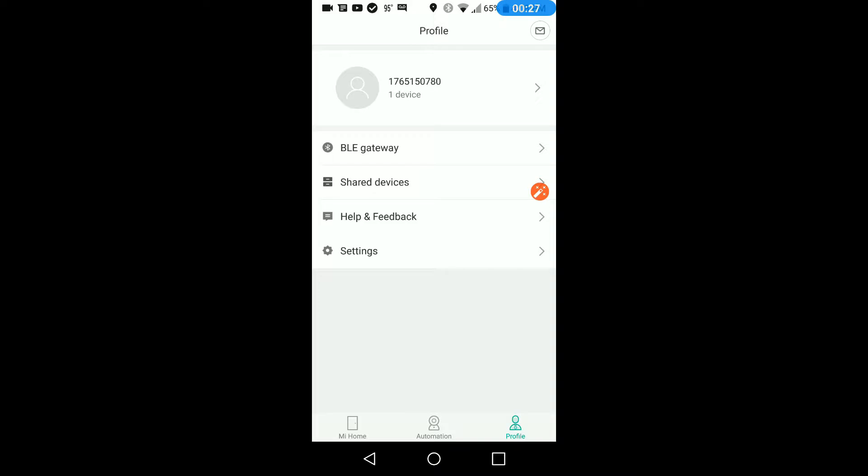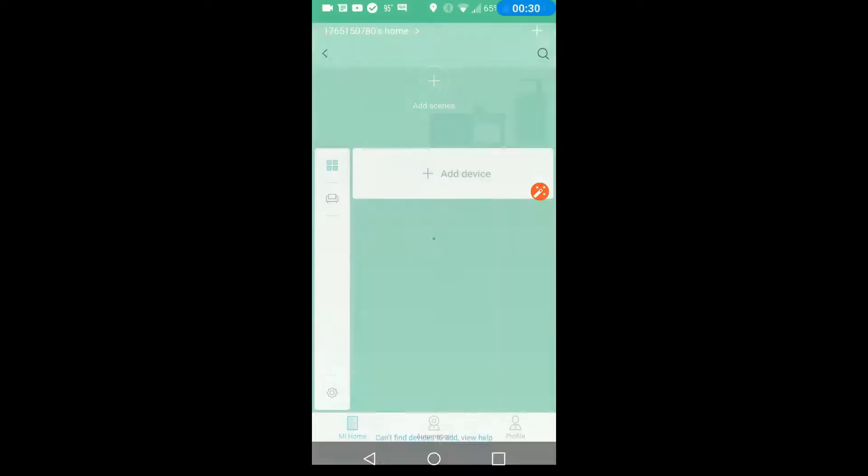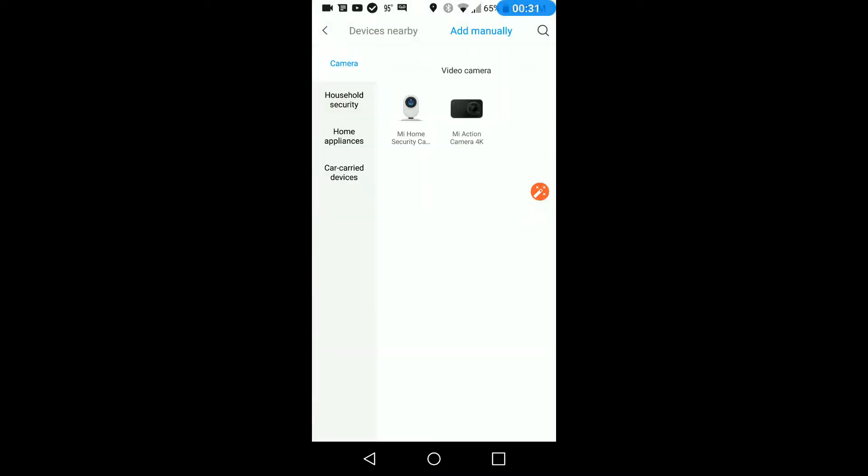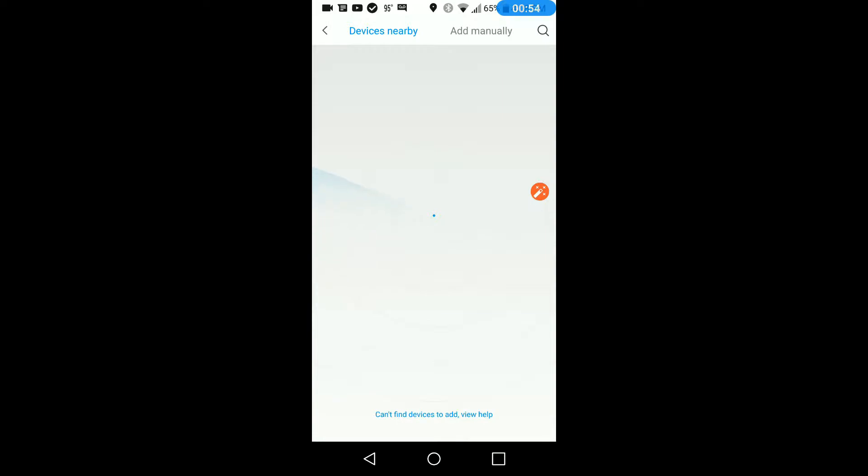So we'll go back. Again, I'm showing you the wrong way first. We'll add device and go to devices nearby. We'll see if it picks up this WiFi extender. And it did not.